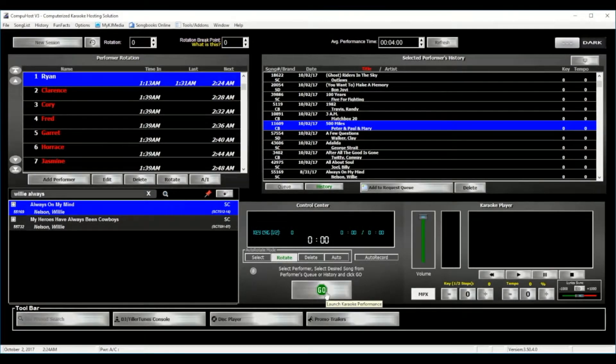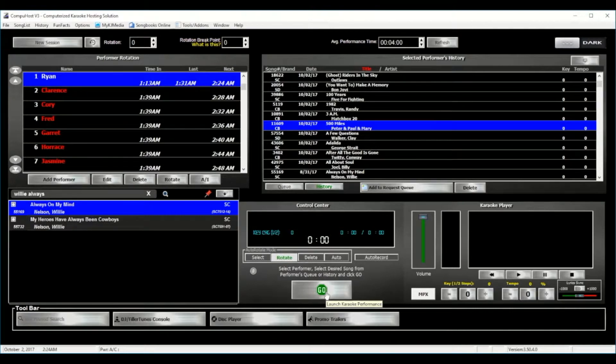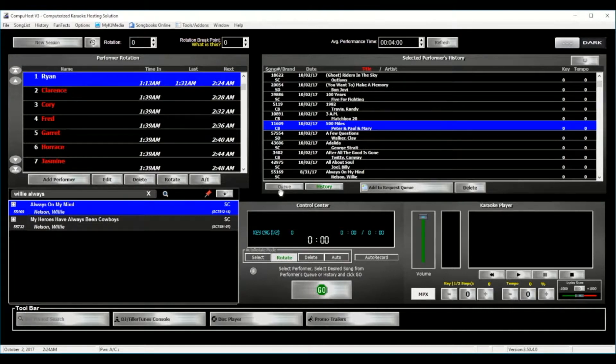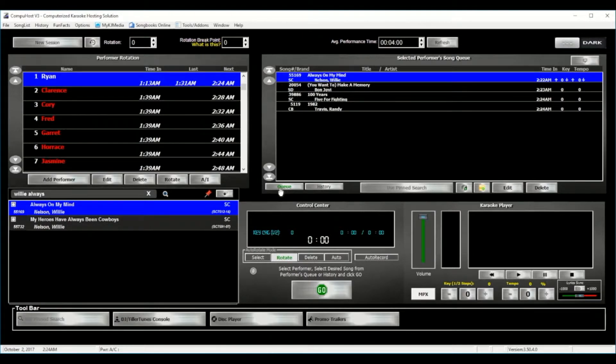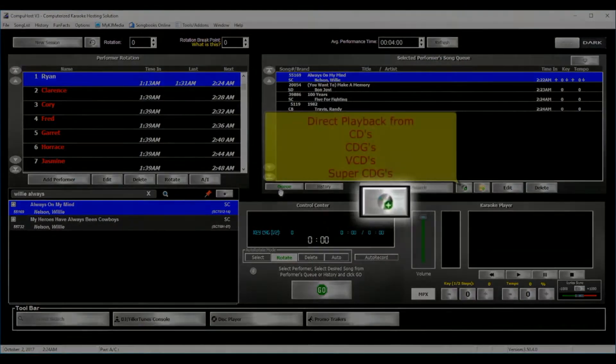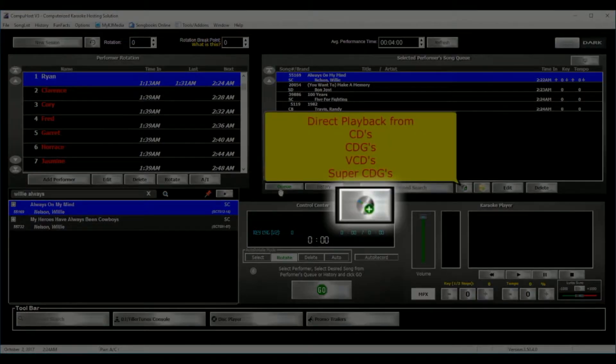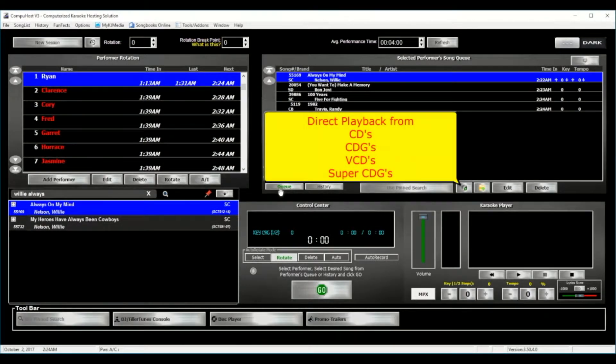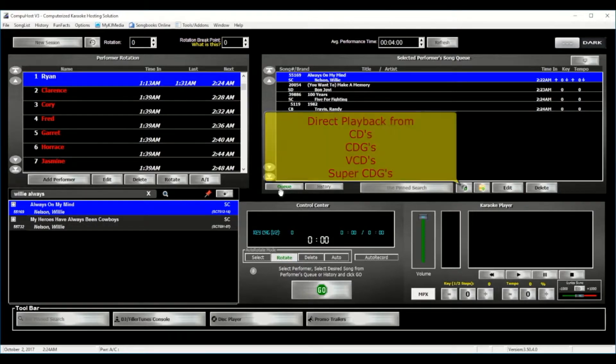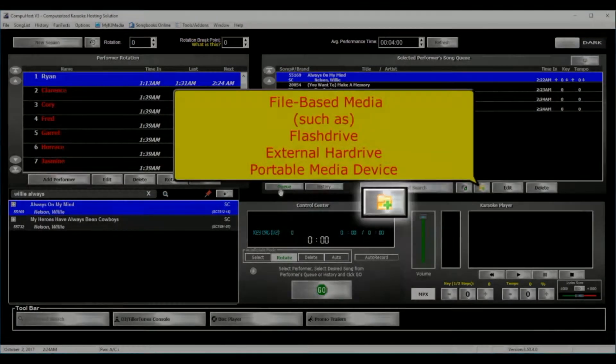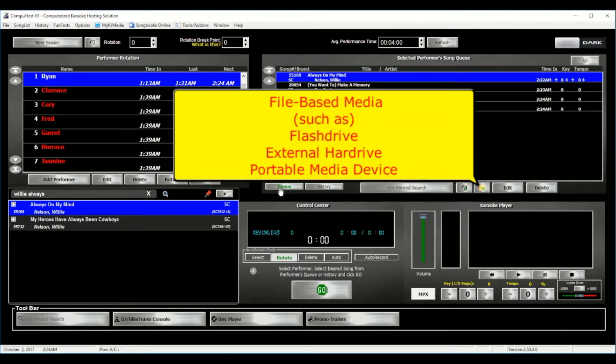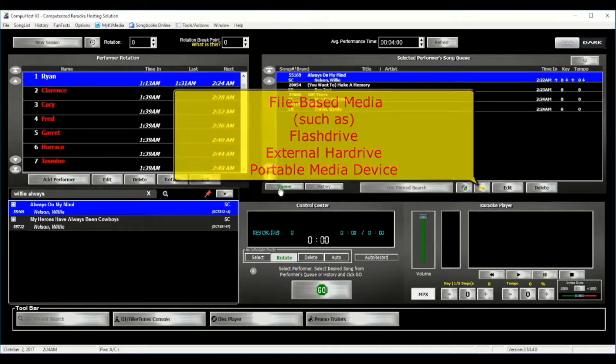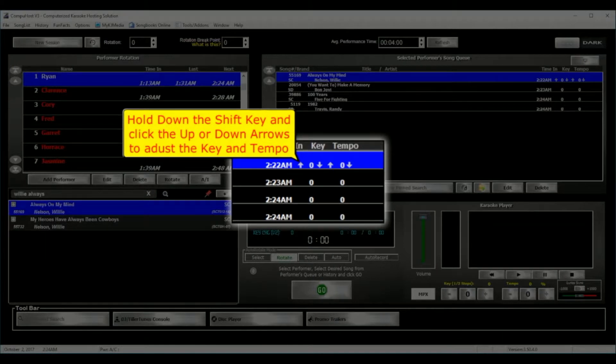Now I'm just going to flip back to our performer's queue and take note of another feature, and may I say again, completely exclusive to CompuHost is the availability of direct playback from a standard CD, CDGs, BCDs, and Super CDGs, or even file-based media. And that's on your internal drive, a flash drive, or any connected portable media device. As I've mentioned, we have added all of these features to make sure that you guys have the best software in the business.